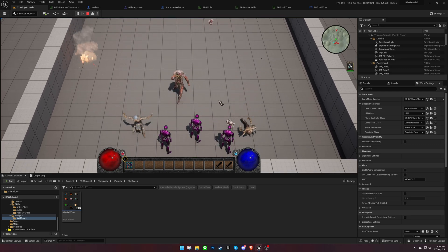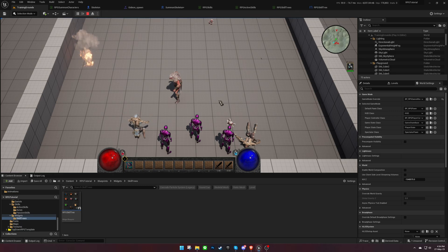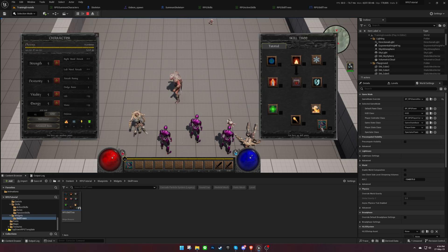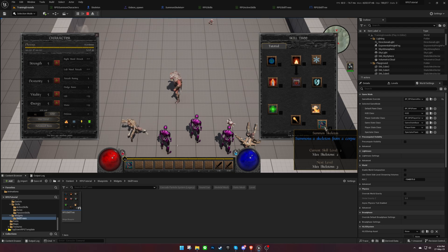If we summon again, the first summoned character will die. By increasing the skill level, we can summon more characters.